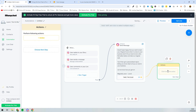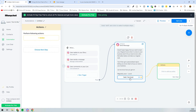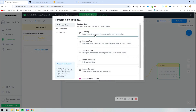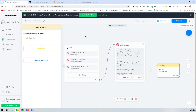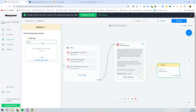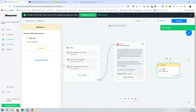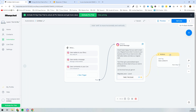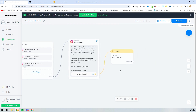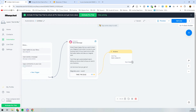Next, we'll look at the action step. If someone clicks the button and takes the quiz, we can add a tag to them — for example, 'quiz looked at' — so we know they've engaged with it. We create that tag, and it gets assigned to that person automatically.